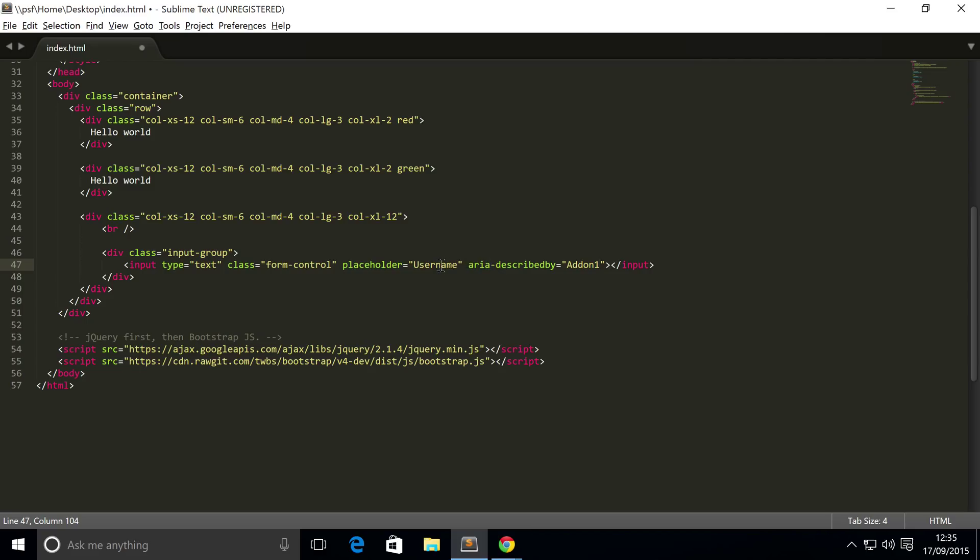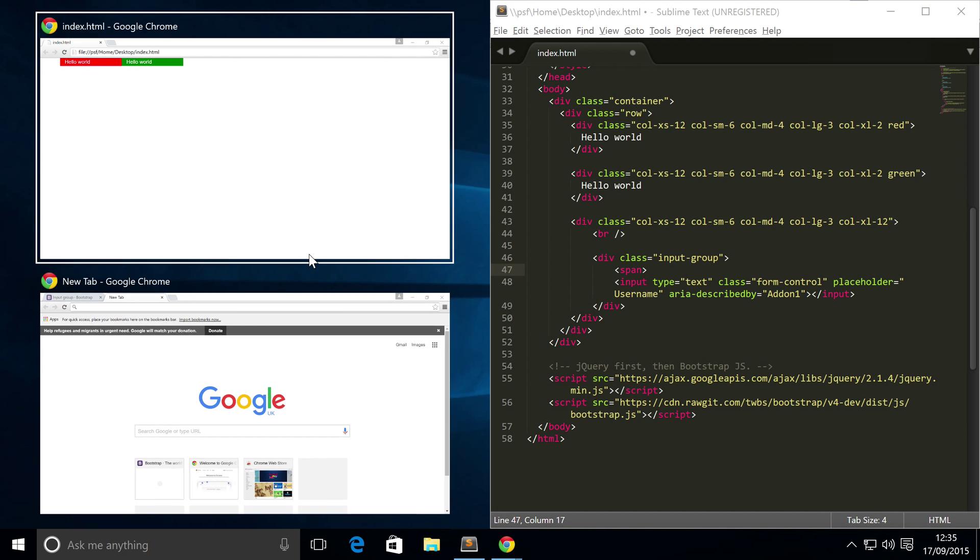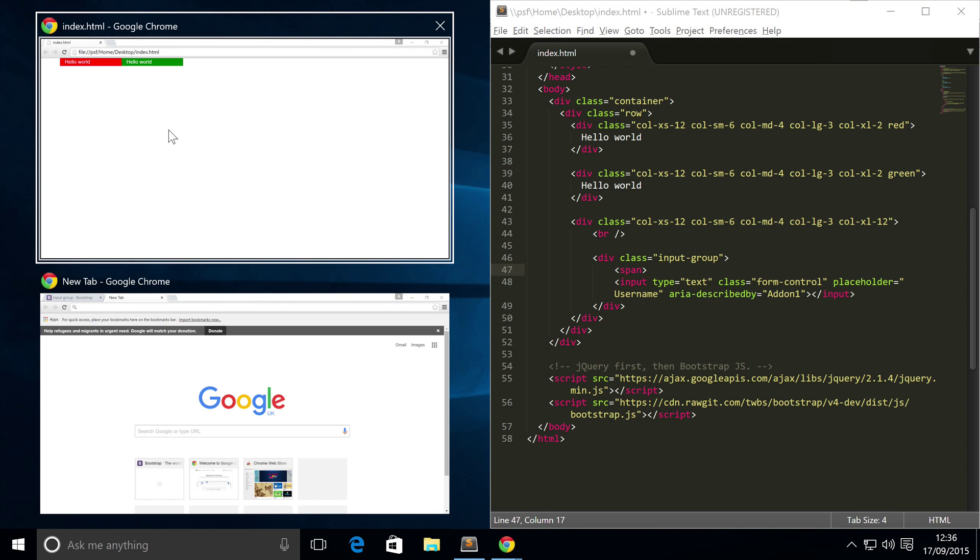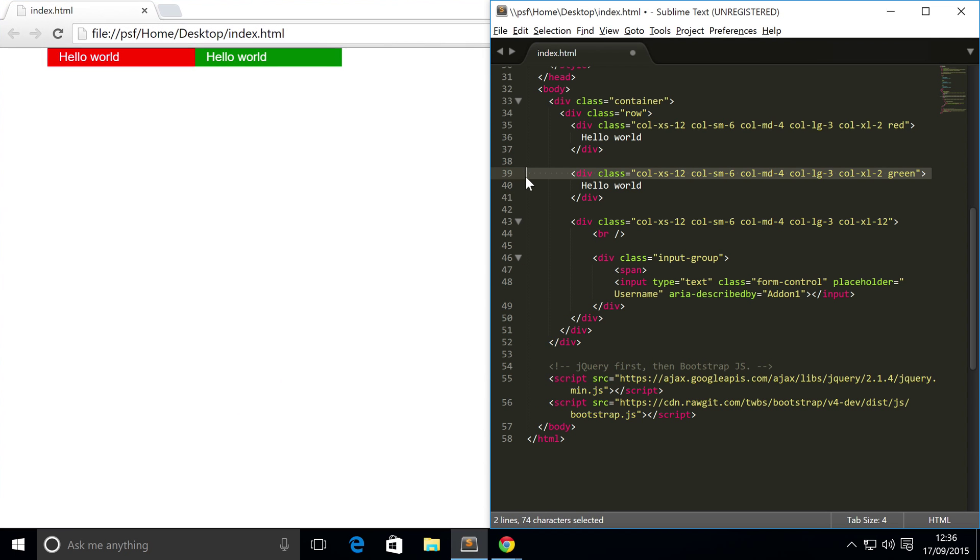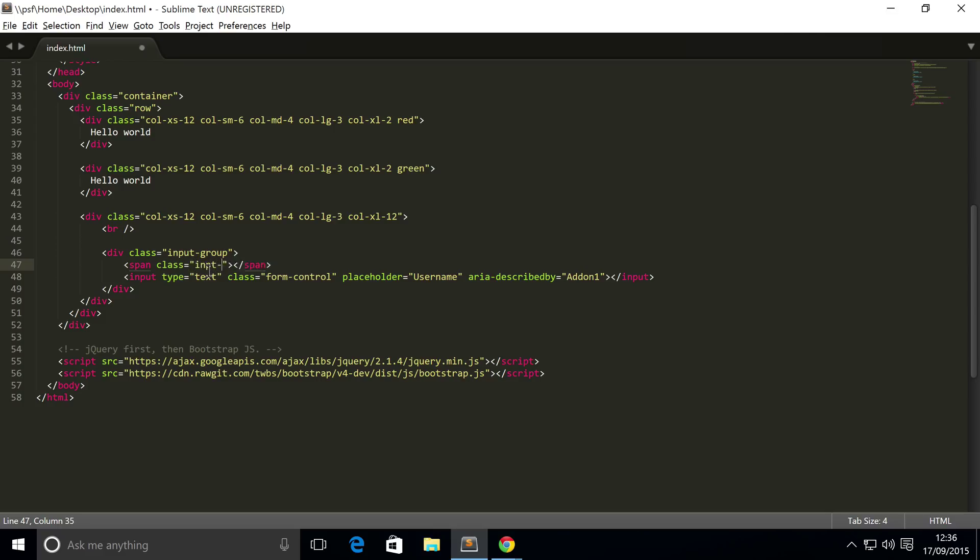So I'm just gonna add it before. I'm gonna put a span, gonna add span, and then we need to add a class. The class is input-group-addon, and I misspelled input, still put in.